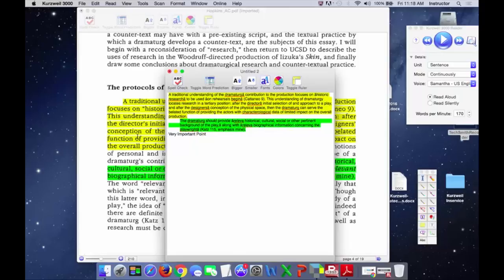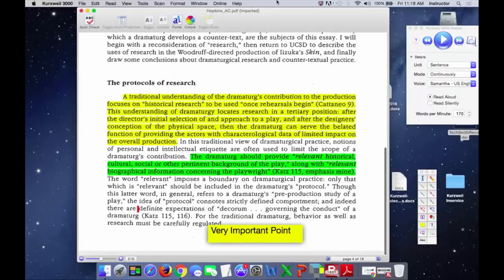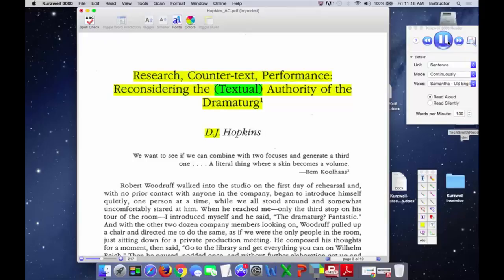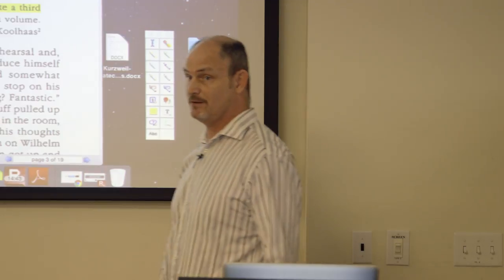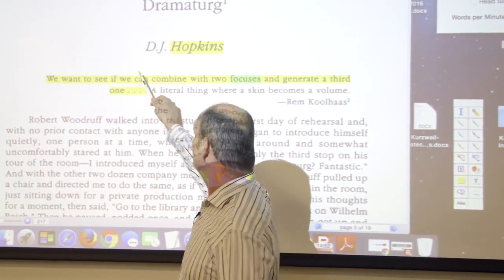For example, it read the title, then there was a painful long pause before 'DJ' and then the last name, then jumped right into the content. Let me slow it down: 'research counter text performance reconsidering the textual authority of the dramaturg one, DJ Hopkins.' What probably happened is it hit a period and treated it as a pause, which is why DJ Hopkins got separated.